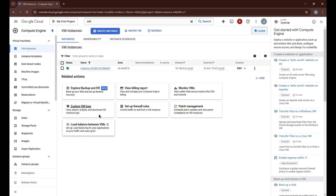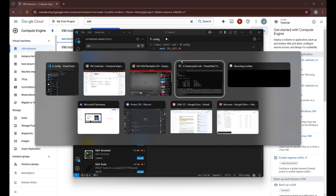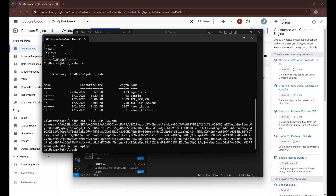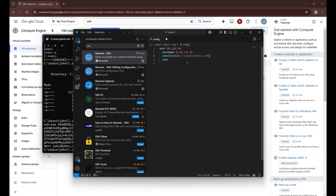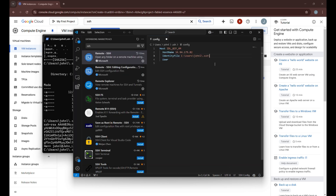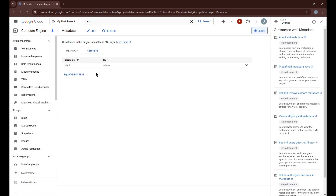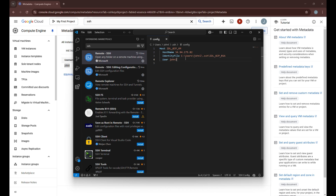For the hostname, go back to your GCP site, find the external IP, copy it, and paste it into the HostName field. For the IdentityFile, go back to your terminal, navigate to the .ssh directory you created, and put the path followed by your private key name — 'id_gcp_rsa'. For the User, go to SSH Keys in GCP and copy the username shown there, then paste it into the User field.